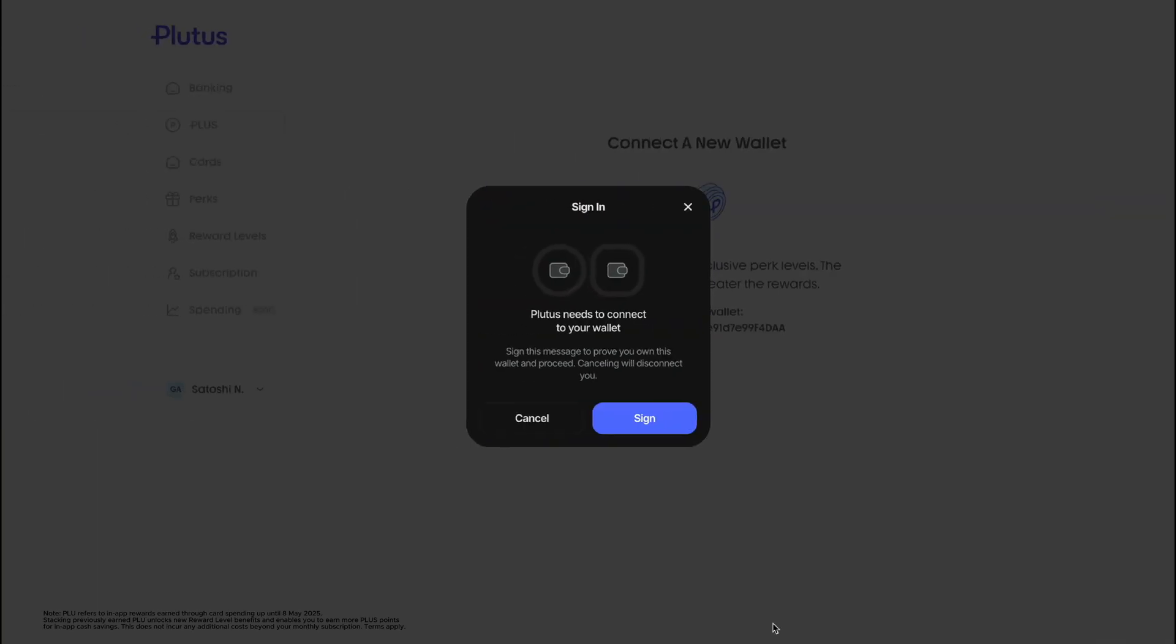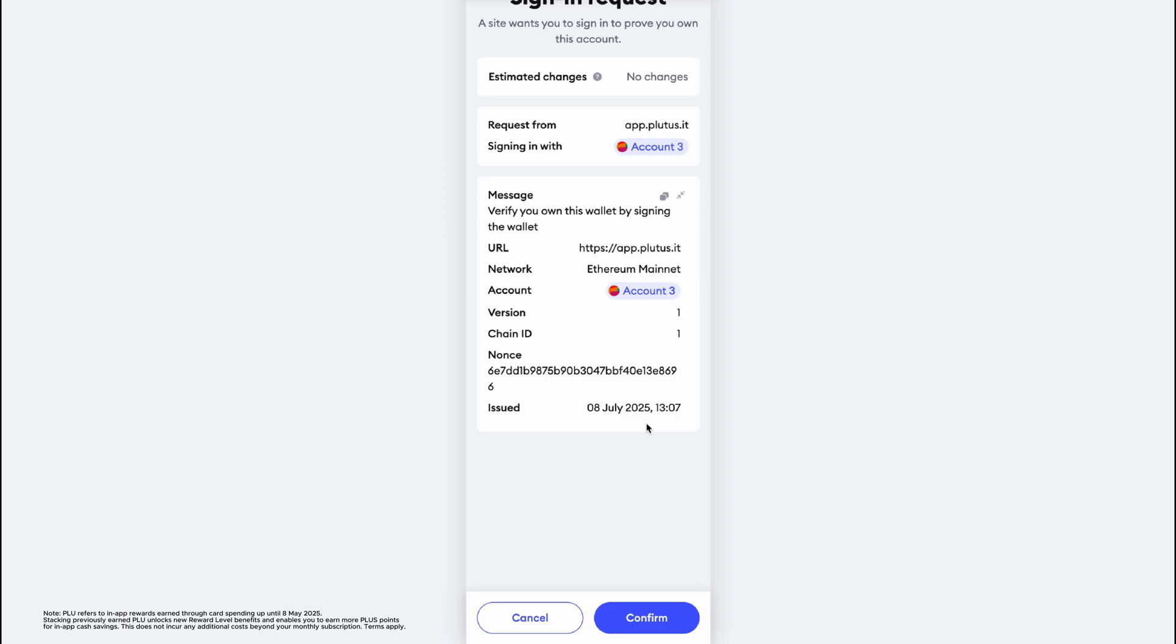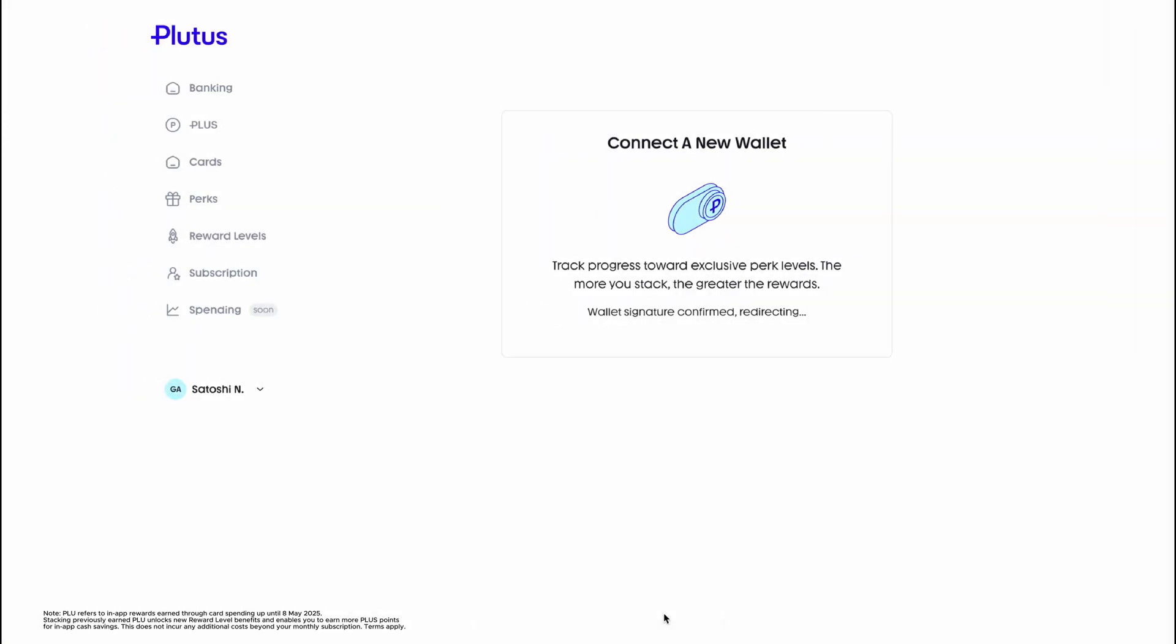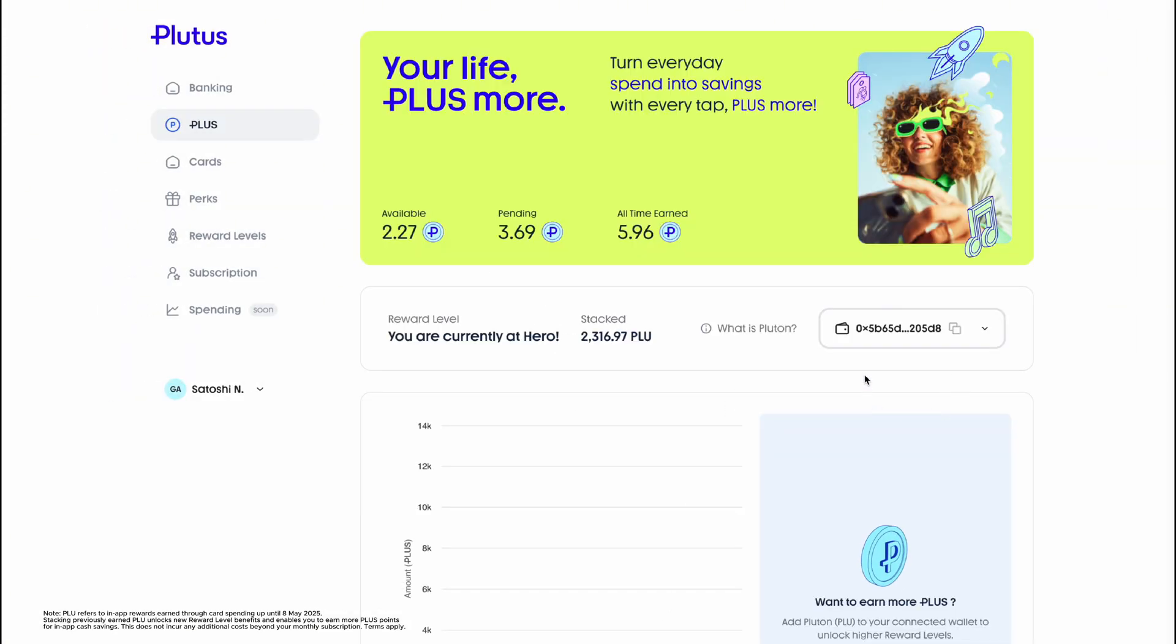After clicking connect, you'll have to sign in. Don't worry, you're not signing your life away. Just allows us to see that the wallet is owned by you. So once this screen pops up, simply click confirm. And from here, you're going to be able to go back to your plus screen where you'll be able to see your new reward level and the PLU that you have stacked.